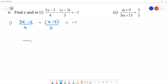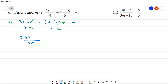First we need to find the LCM. The LCM of 4 and 5 is 20 — that means 4 multiplied by 5. So this whole term is multiplied by 5, and this whole term is multiplied by 4. This gives us 5 multiplied by (3x - 2) minus 4 multiplied by (x - 3).